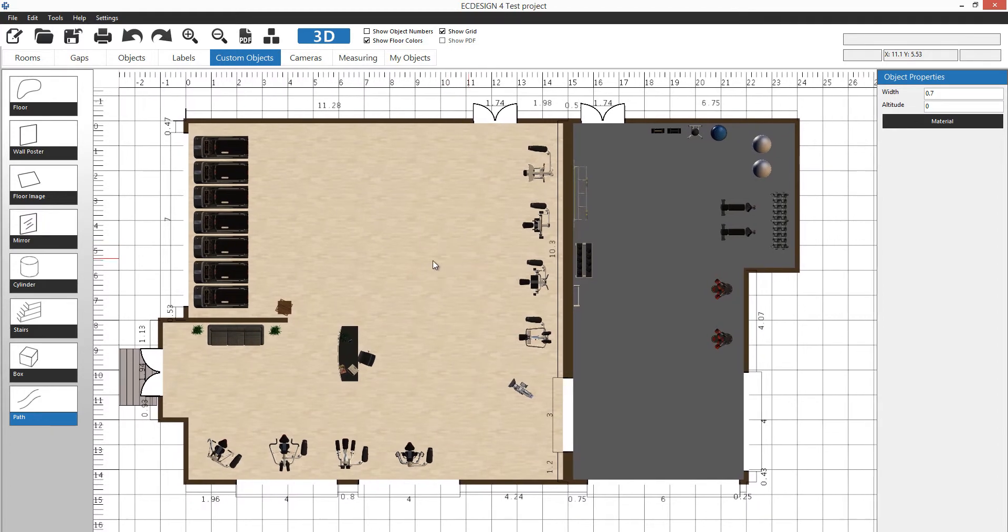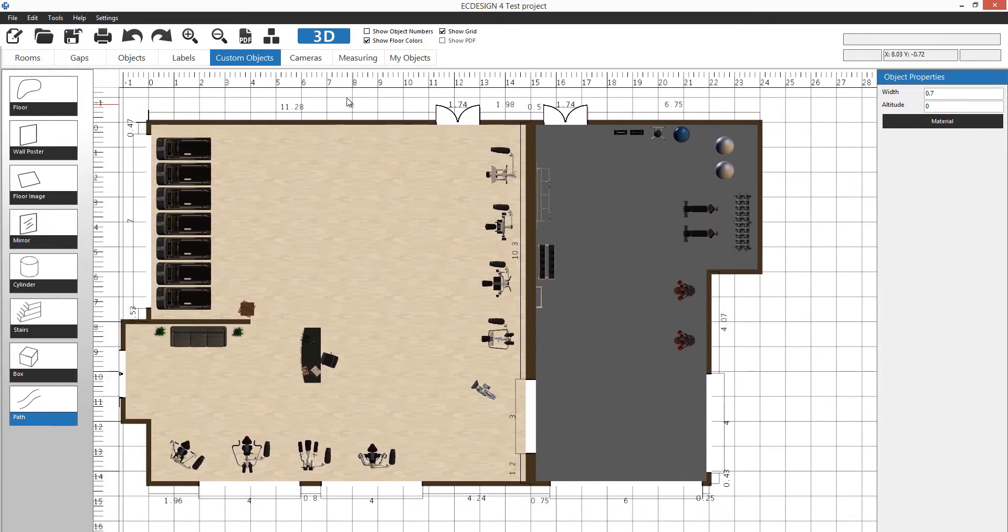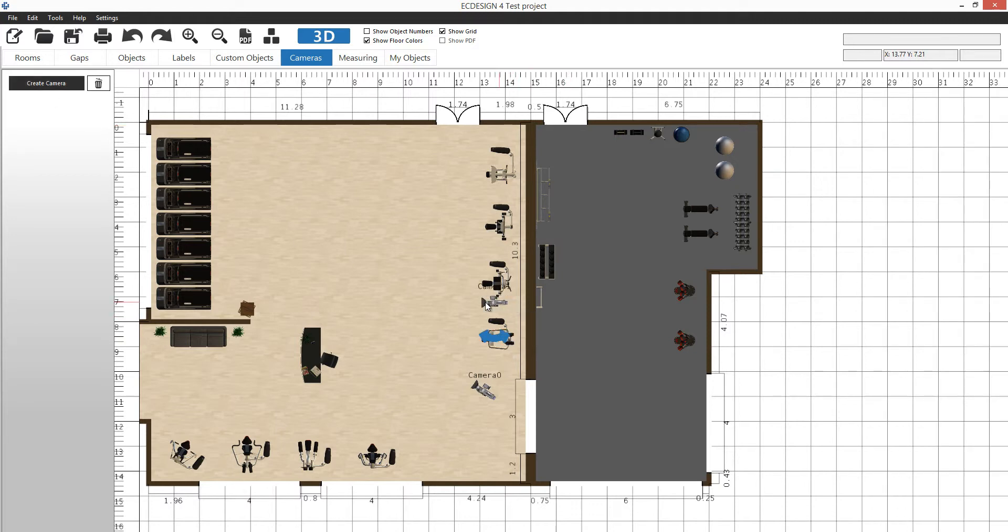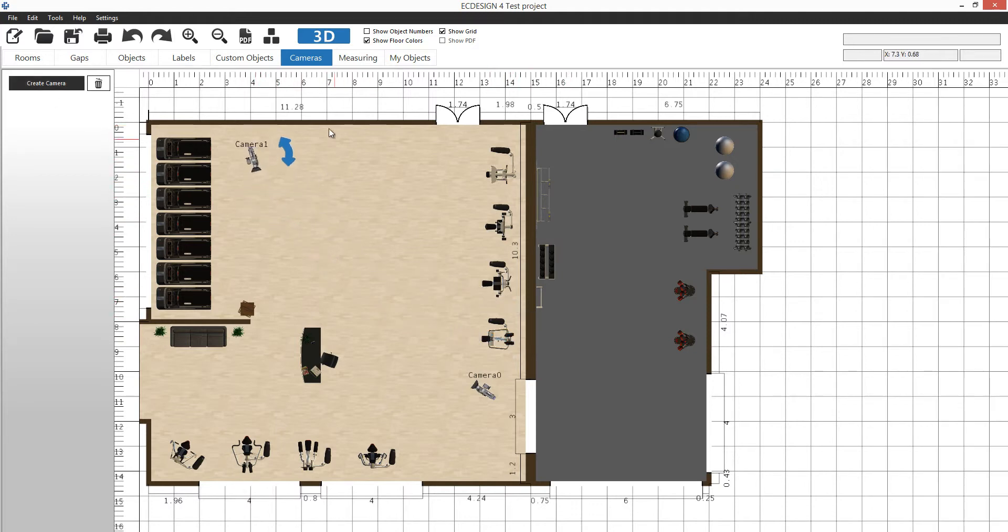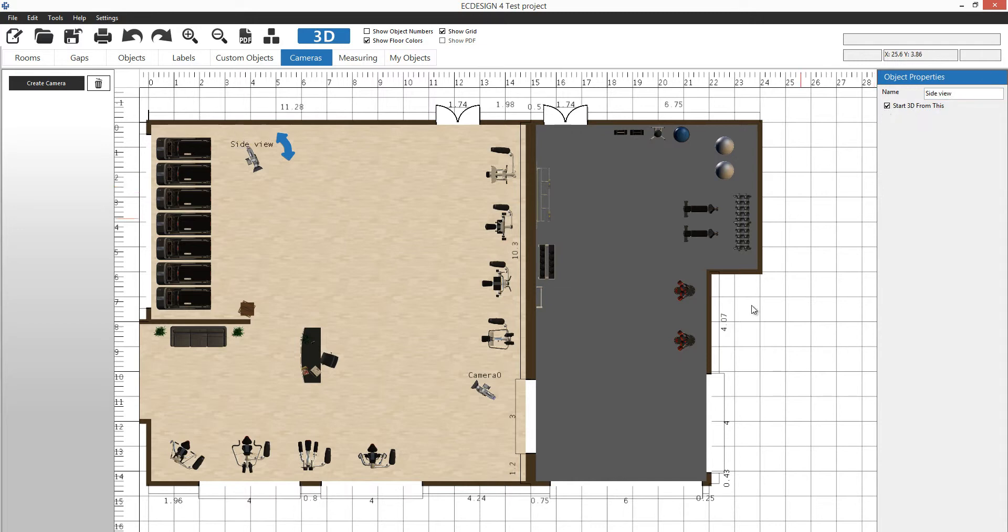Now we'll move on to the next tab called cameras. Cameras, well I think you can guess what it is. You click create camera and another camera comes out. This one is called camera one and I can move it to any position. When it's active you see the camera menu here. I can select the name, maybe side view. I can decide that I want my 3D to start from this camera. Same thing if I click on camera zero, I could change there as well. We'll call this side view 2.